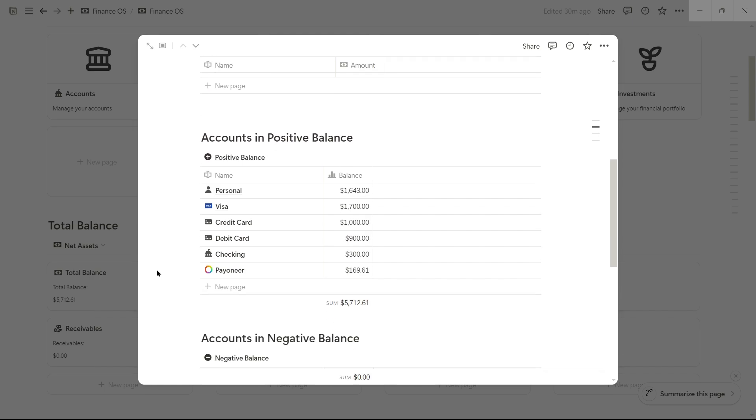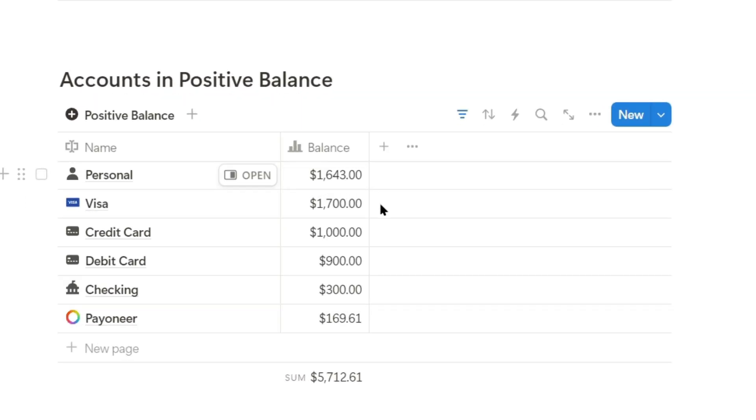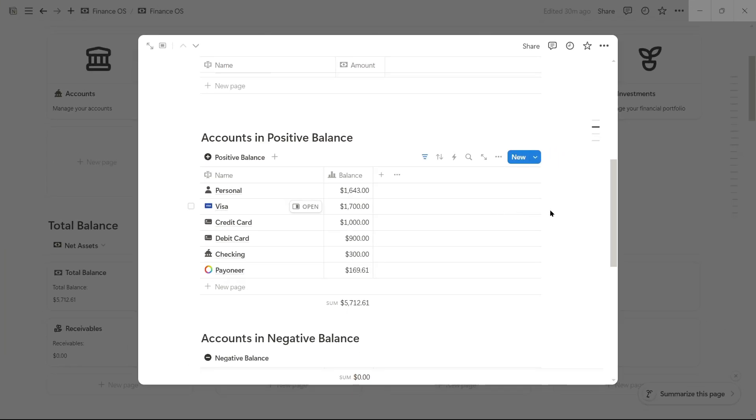If we check the personal account, we have $1,643 because earlier we only had $643, and since I added $1,000, we now have $1,643.